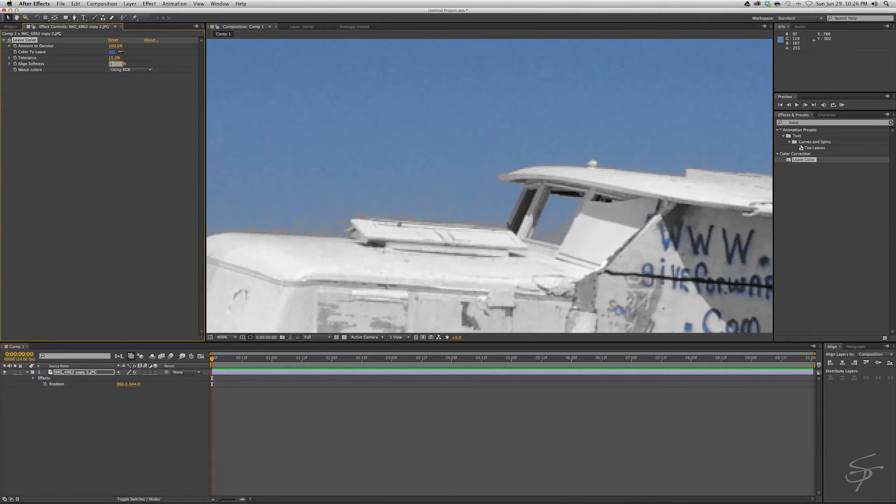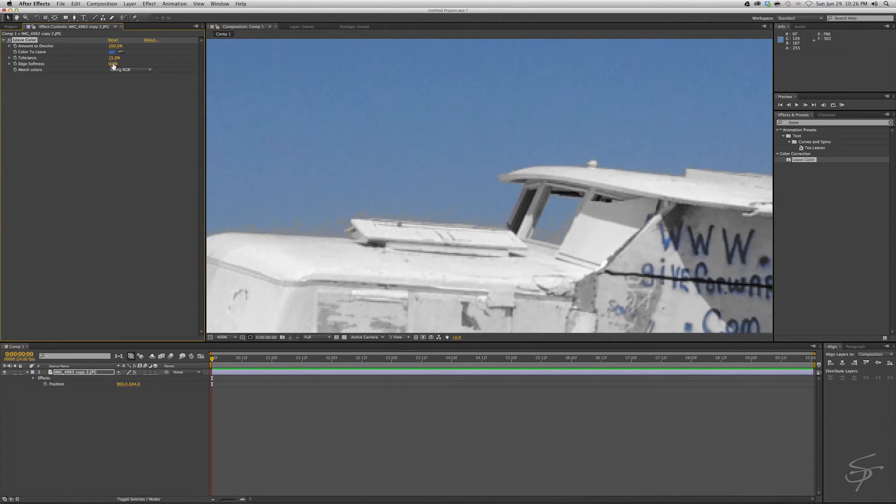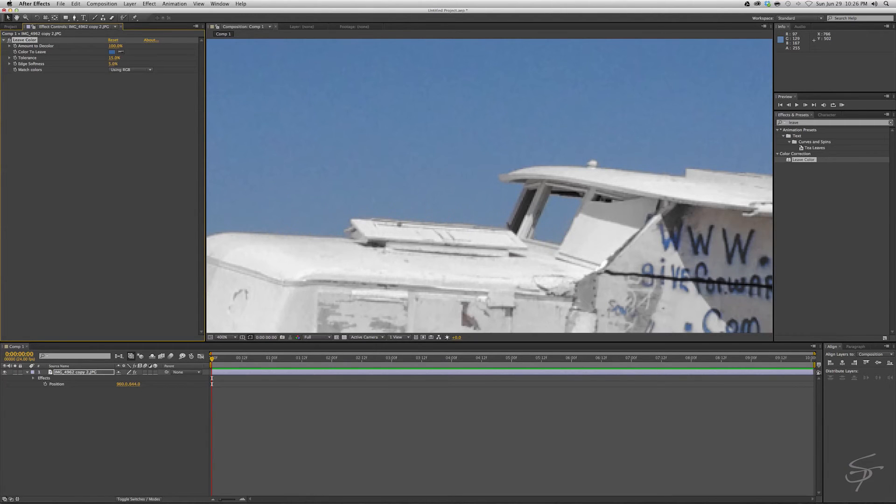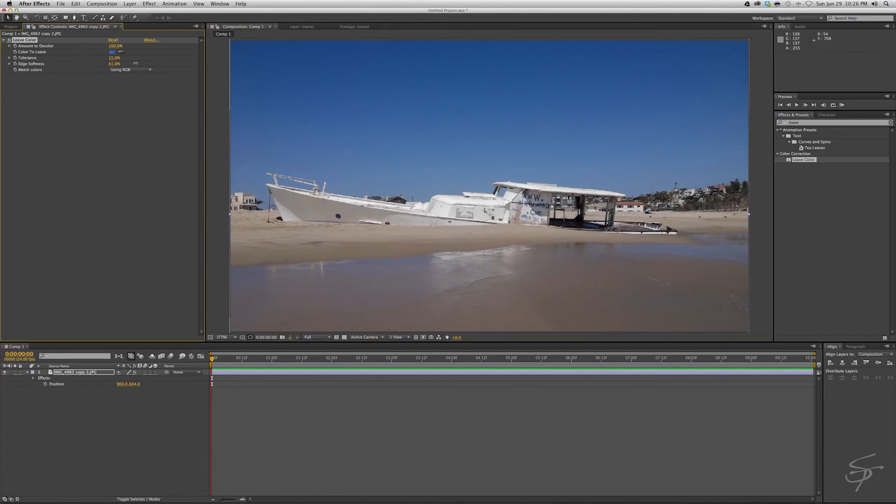So if we just put our edge softness maybe to two percent, that already does a lot there. You can see back to zero, to two—that's pretty good. We could push it to five, let's see what that does to our end clip in its entirety.